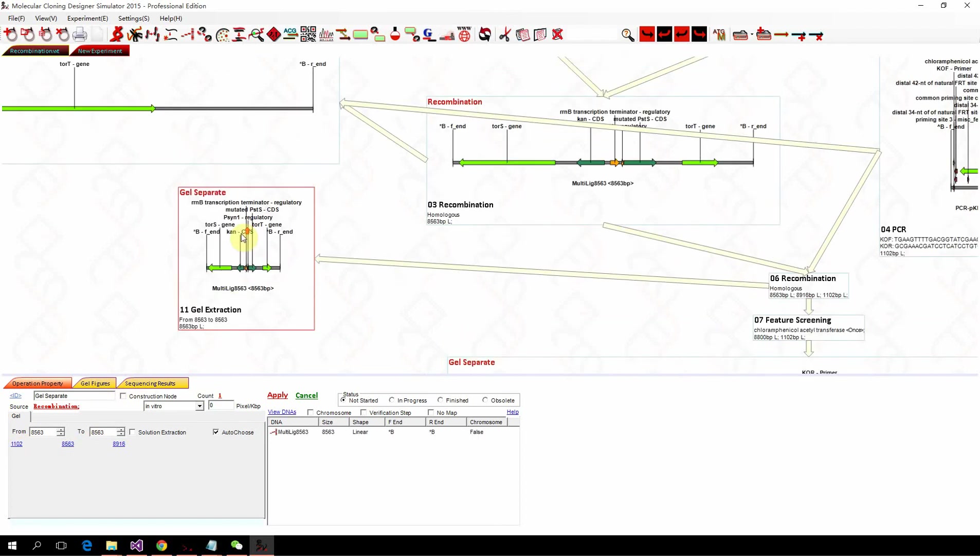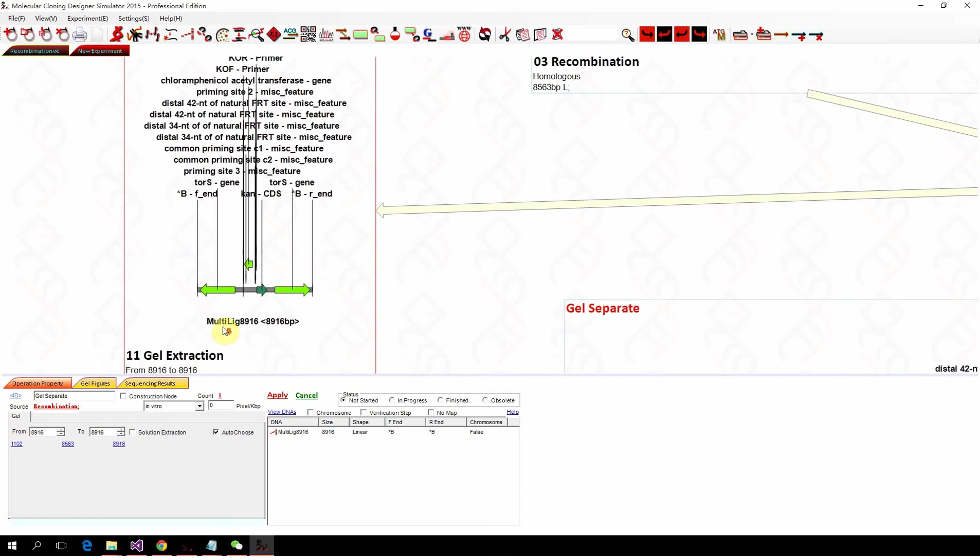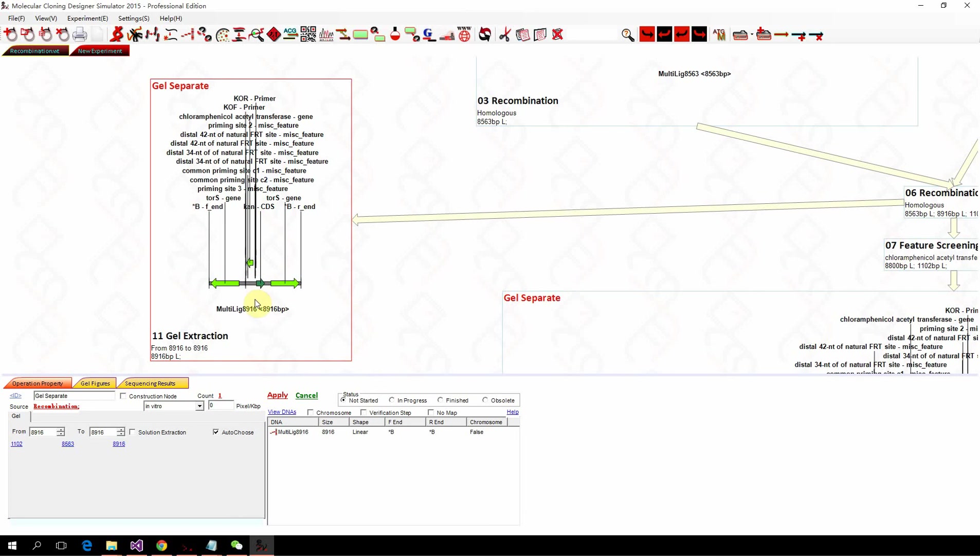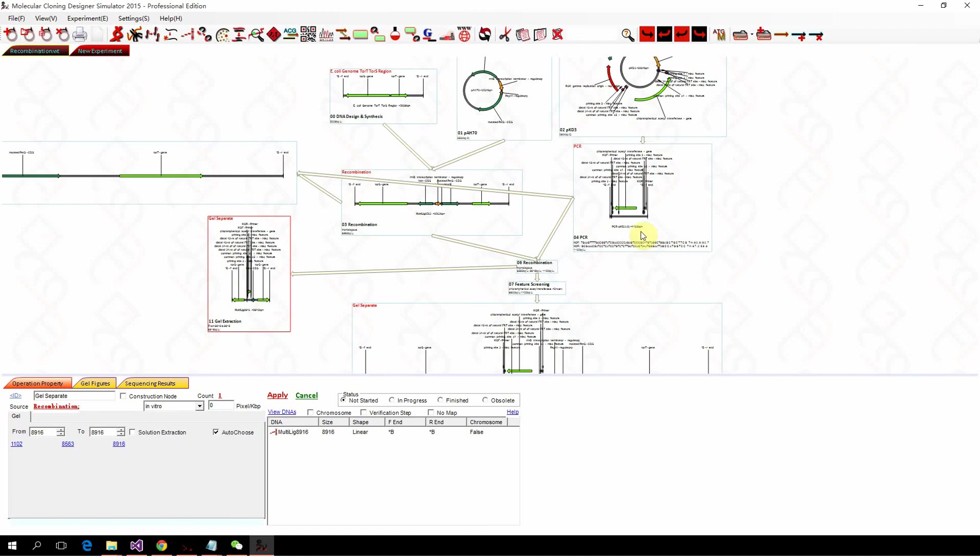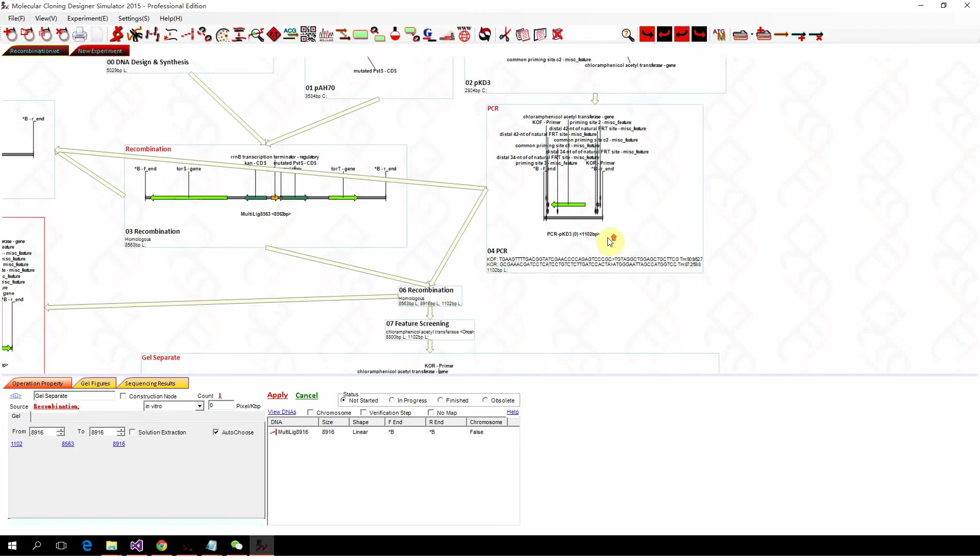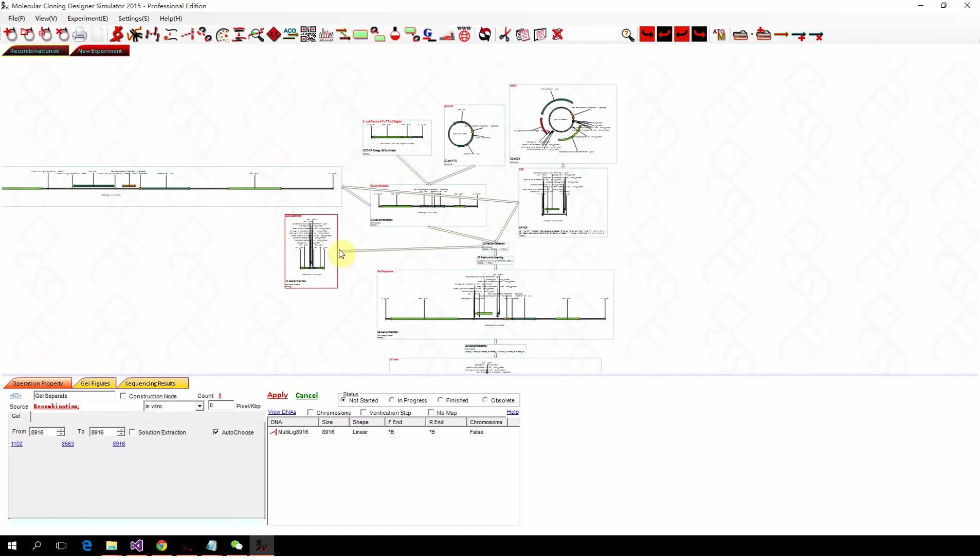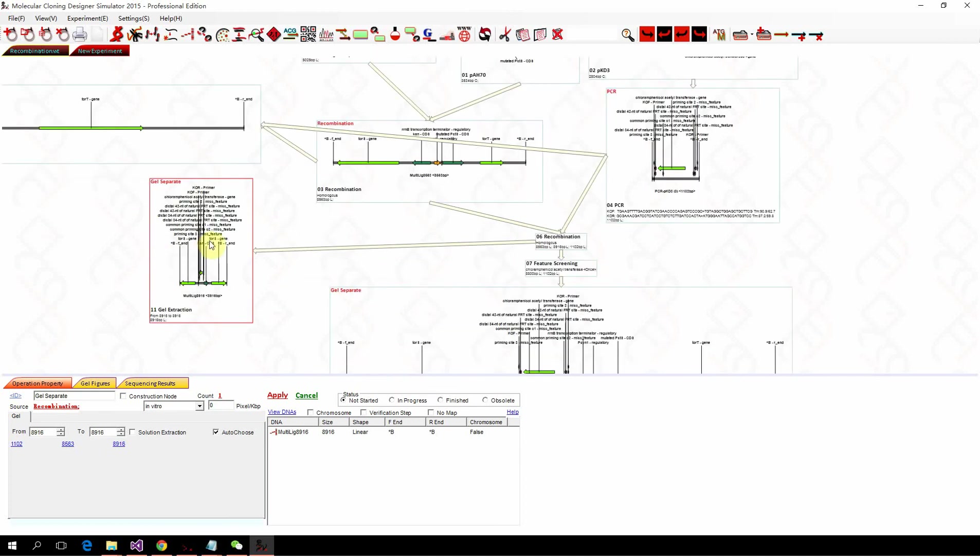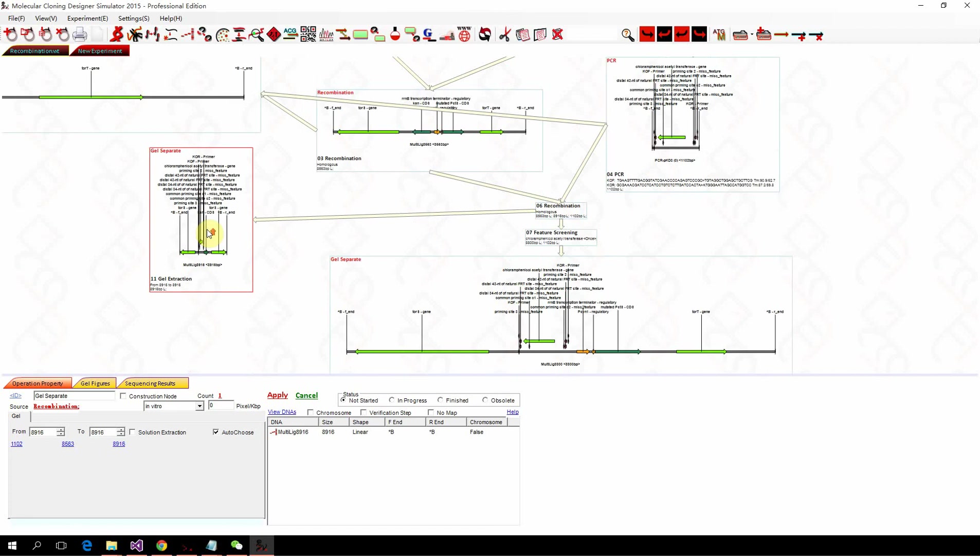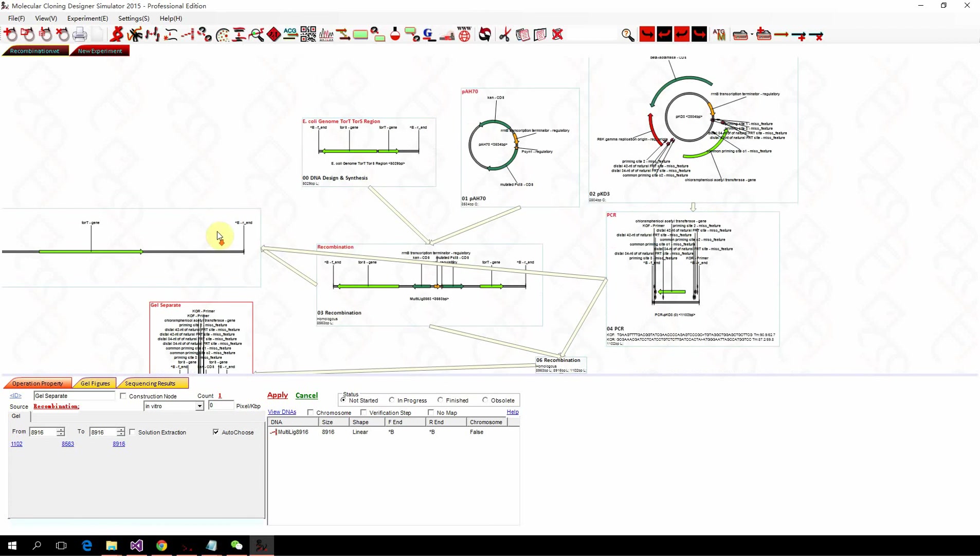So you have the gentamicin in the genome, nothing changed. And the third one is something you don't know. It has two TORS. So that means if you design the wrong PCR product, the lambda red recombination won't work for you. So MCDS can help you check the errors in your design.